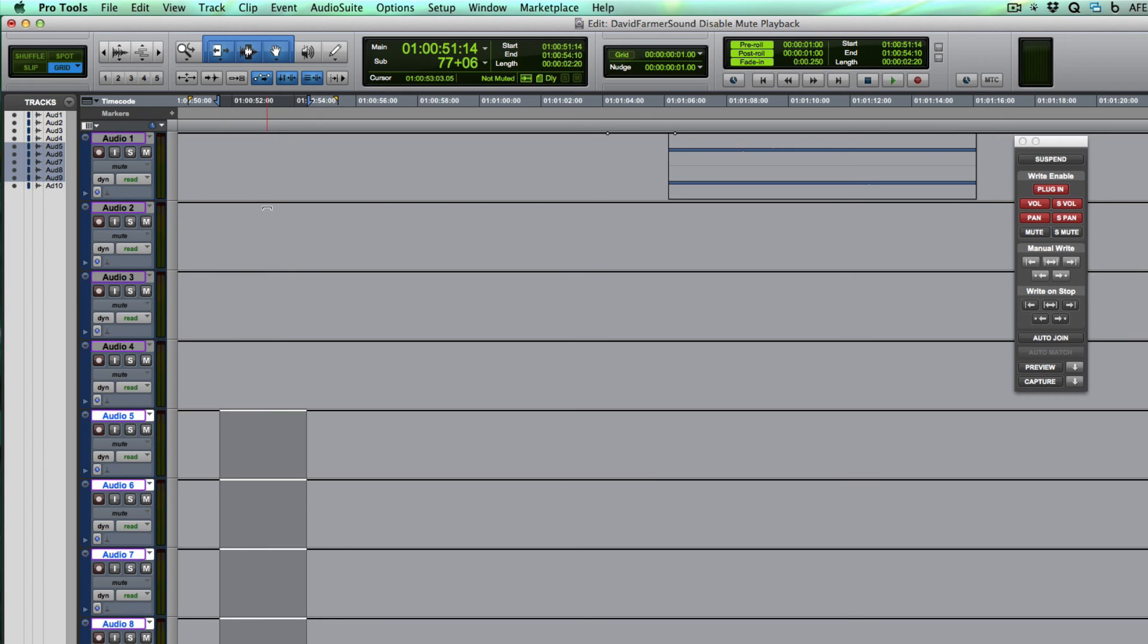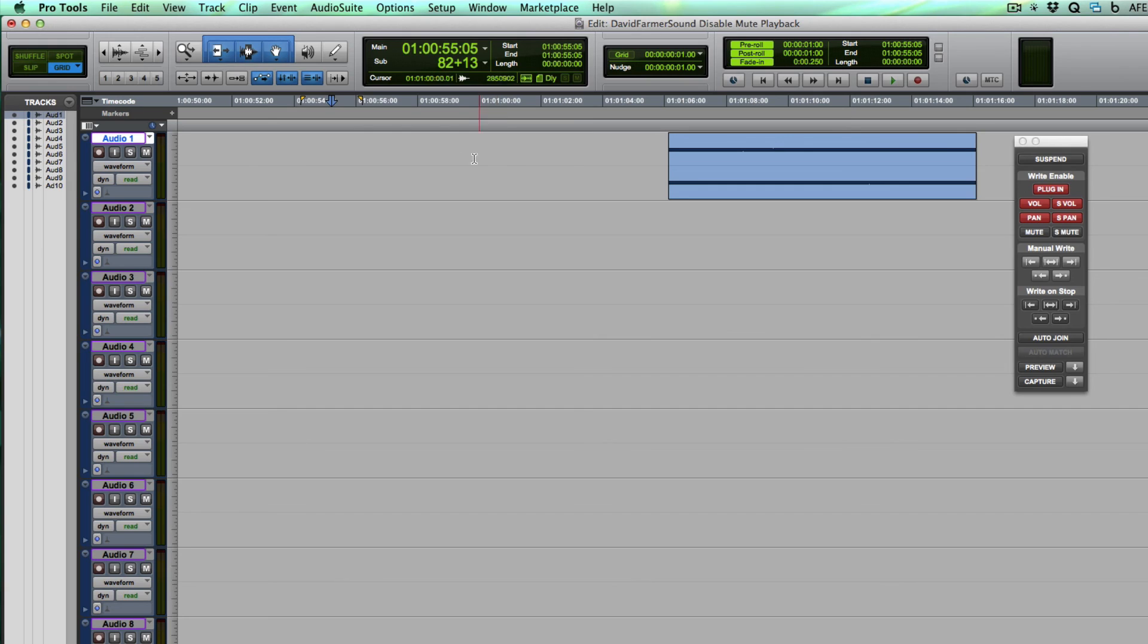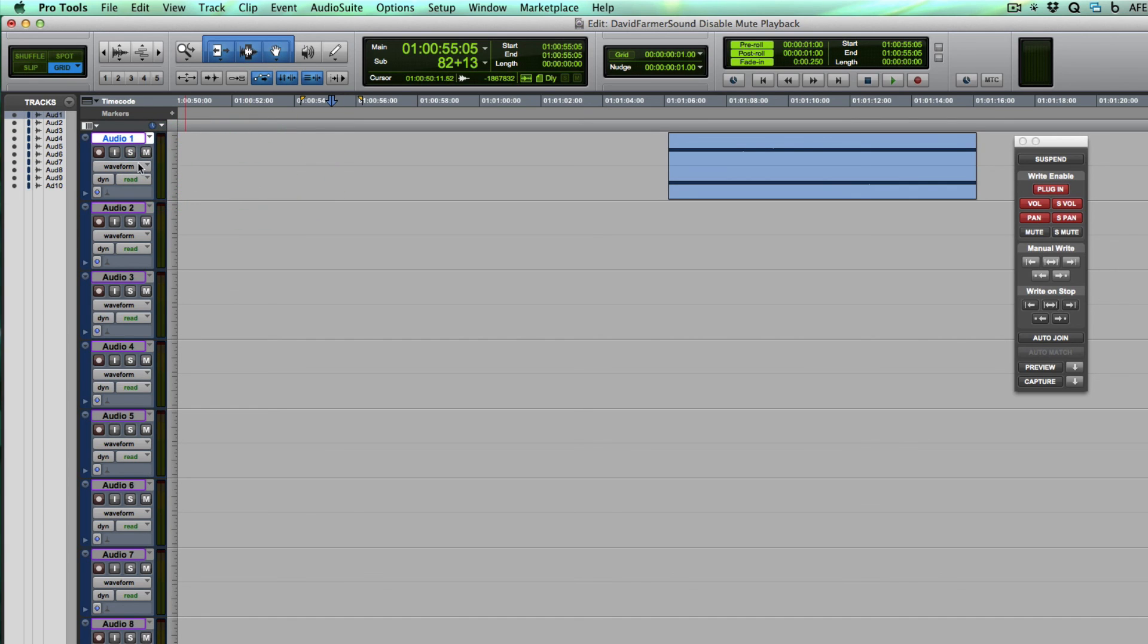So that's all you need to do. It's a very quick trick and it turns it off for everything in your session. Just be aware that if you import new tracks or create new tracks, those will come by default having mute automation turned on. If you duplicate a track that has it disabled, then you're fine. But that's all you need to do. So hope that helps you. Thanks for watching.